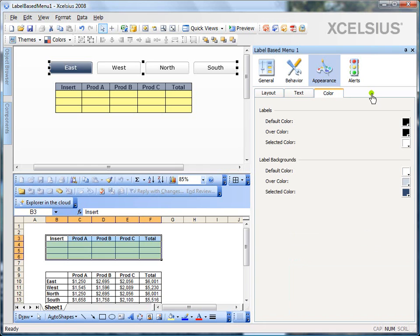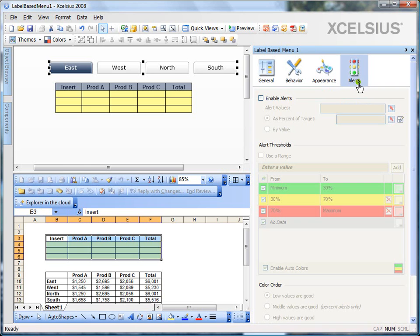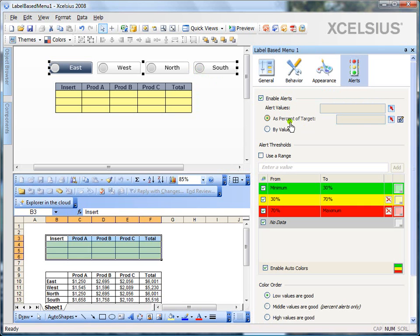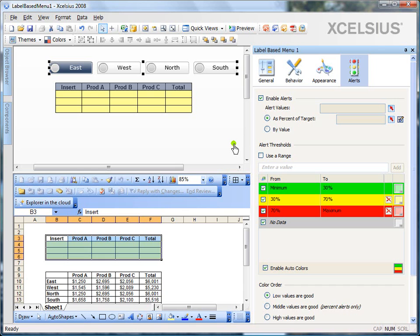And label-based menu, as with some other selector components, you can set alerts. So, when you enable the alerts, you can see an icon appearing next to each label. So, you can, based on a value, you can always change the colors of those icons. And the alert works just like any other alert for selectors and charts. So, that's about the label-based menu.